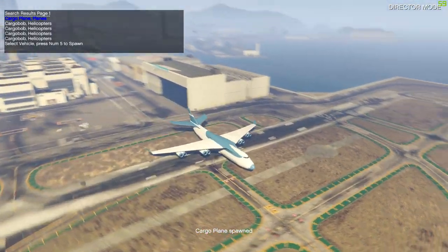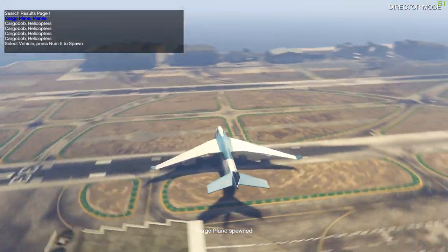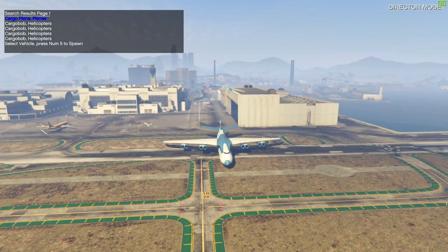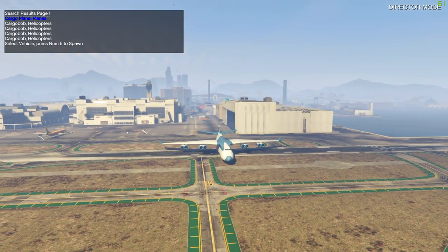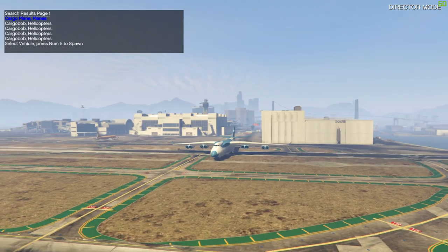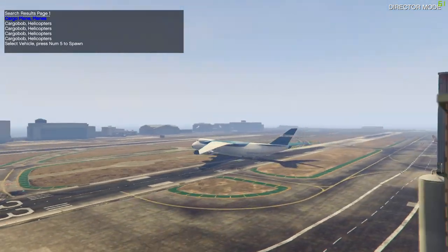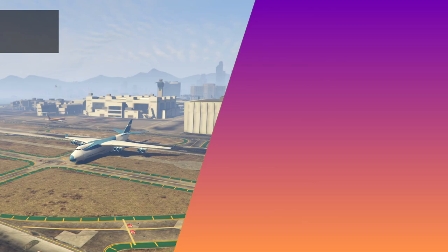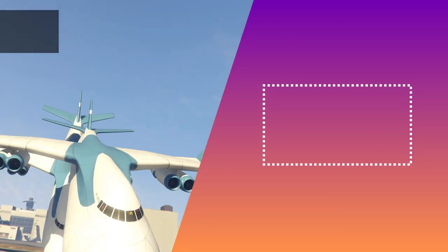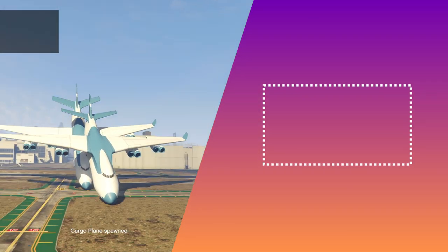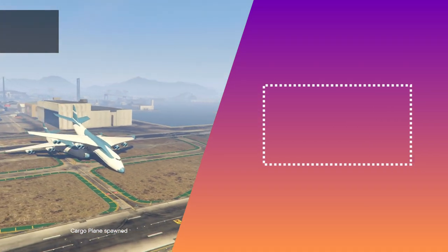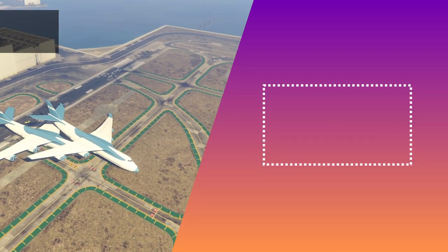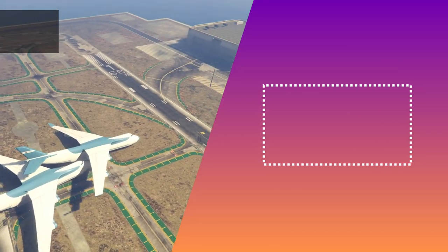So yeah guys, I hope this video was helpful for you and you are now able to use mod menus in GTA 5. If it was, then don't forget to subscribe to my channel and turn on notifications to never miss any more uploads. And if you still have any questions, feel free to ask them in the comments. But now I'm out for today guys, wish you all still an amazing day and bye!